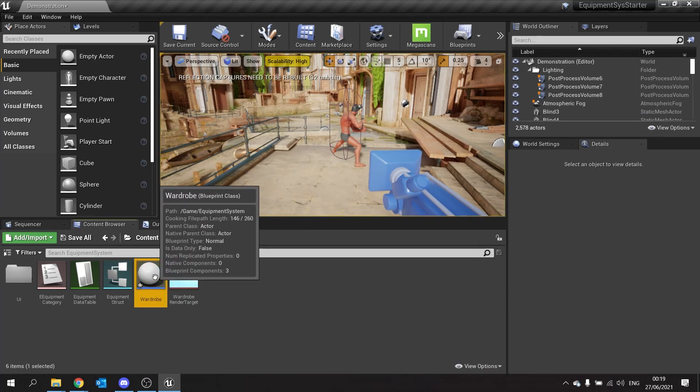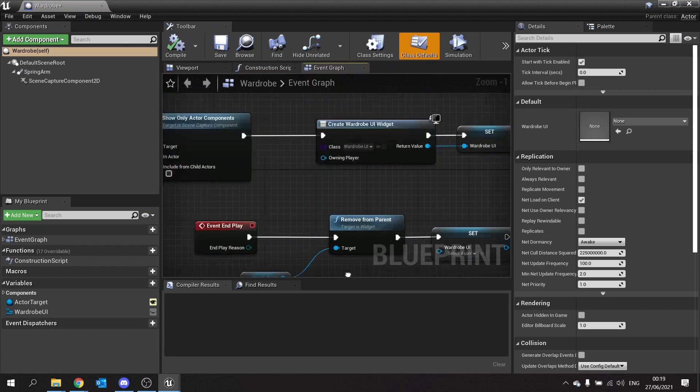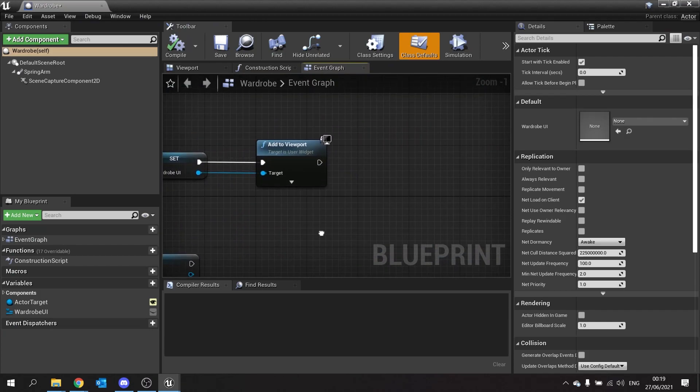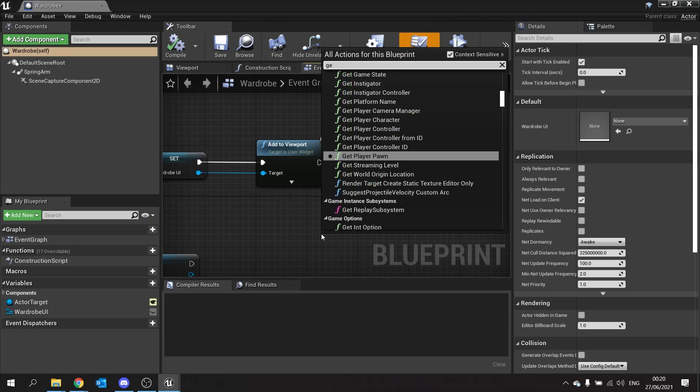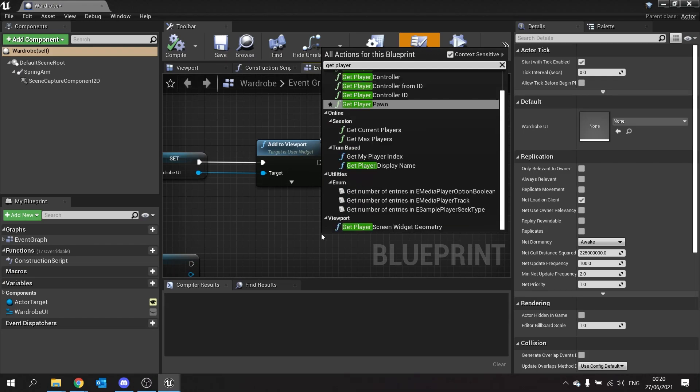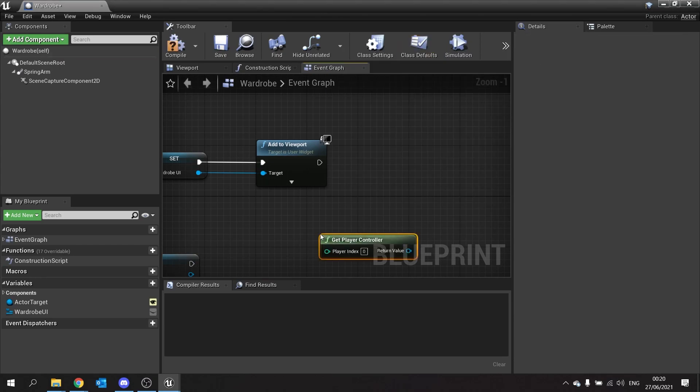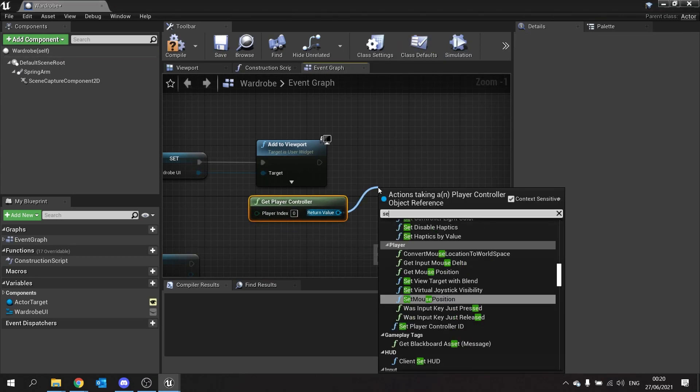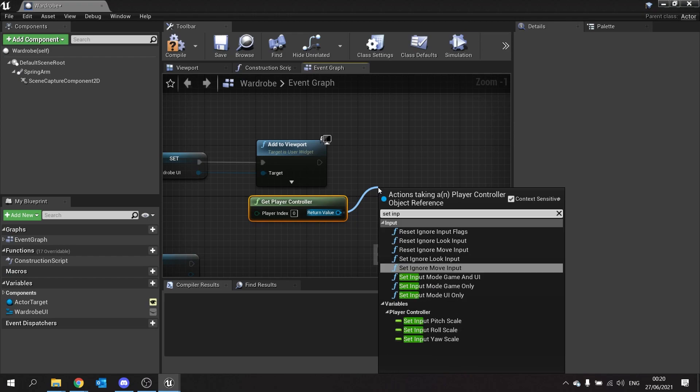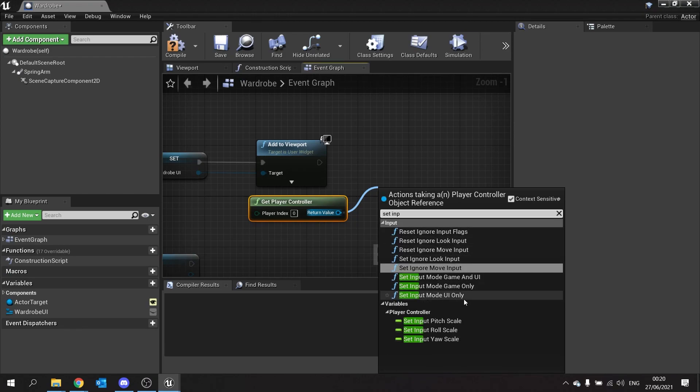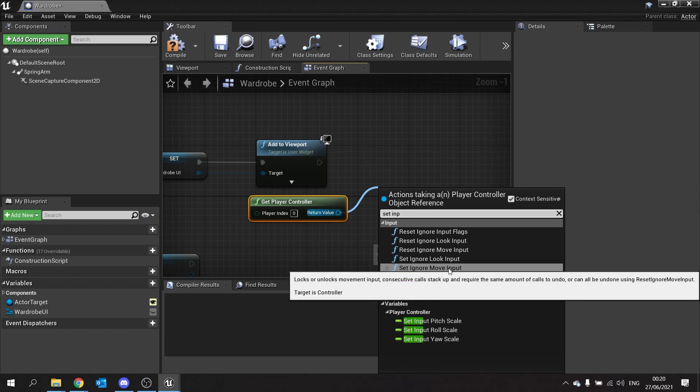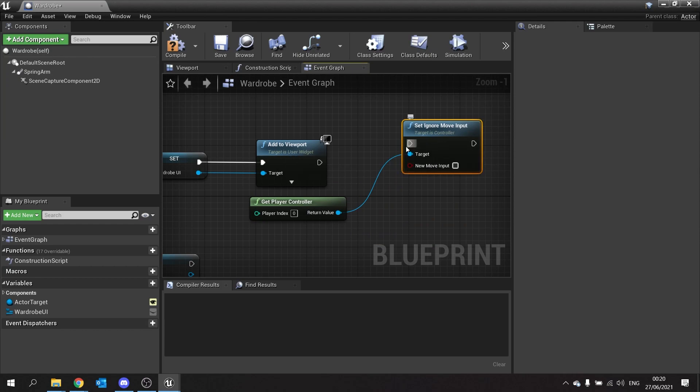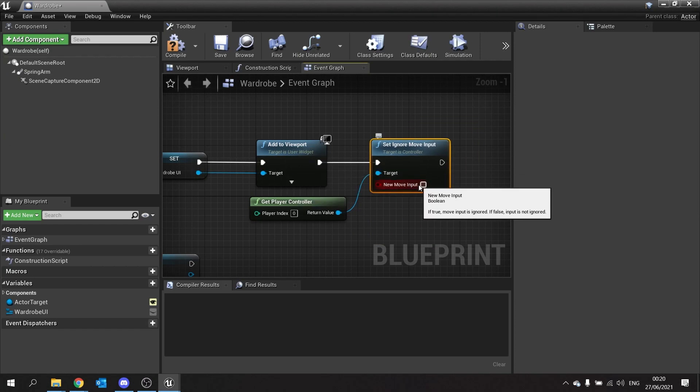So back on our wardrobe actor at the end of the game play, we're going to get the player controller and we're going to set input mode. So set ignore move input we want and tick that.